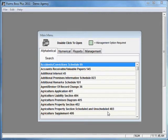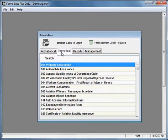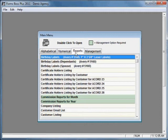Let me show you some basic features of Forms Boss Plus. When you first open the program it will come to the main menu which has four tabs. This first tab is for the alphabetical listing of accord forms, the second tab is for the numerical listing of the same forms. This is your reports tab which has various reports that you can run based on the information that you enter in Forms Boss.